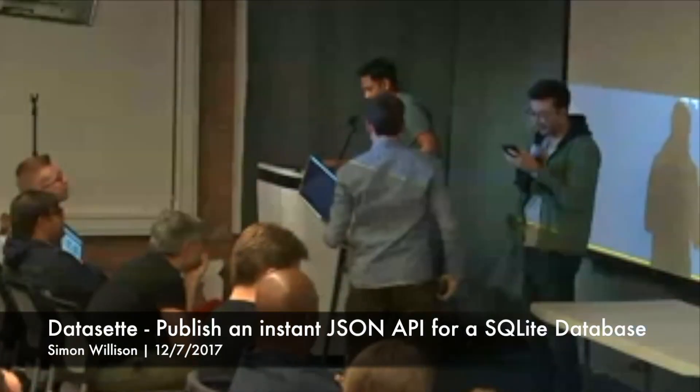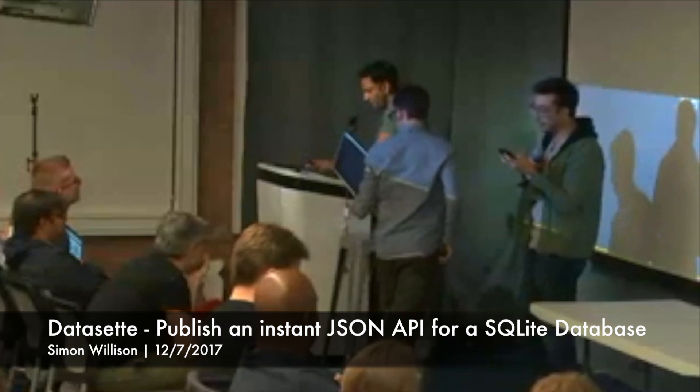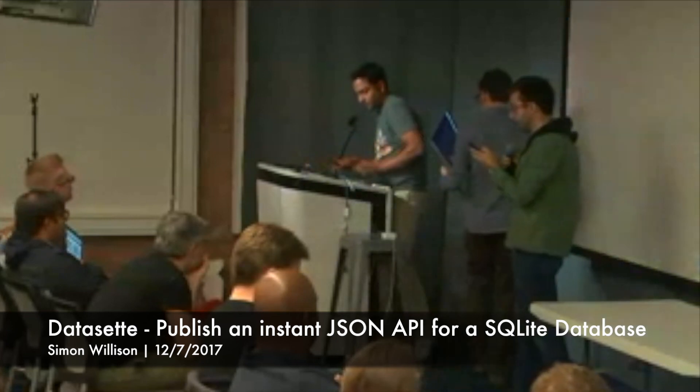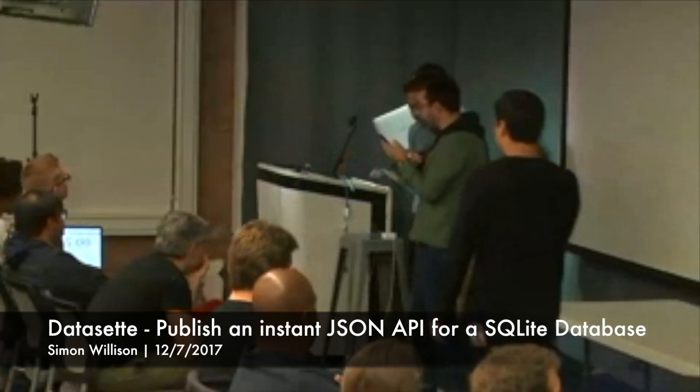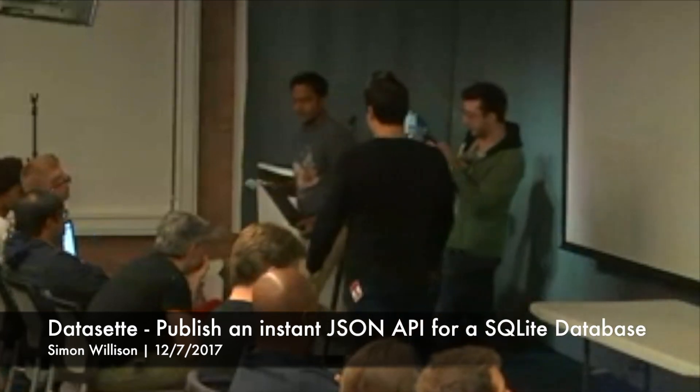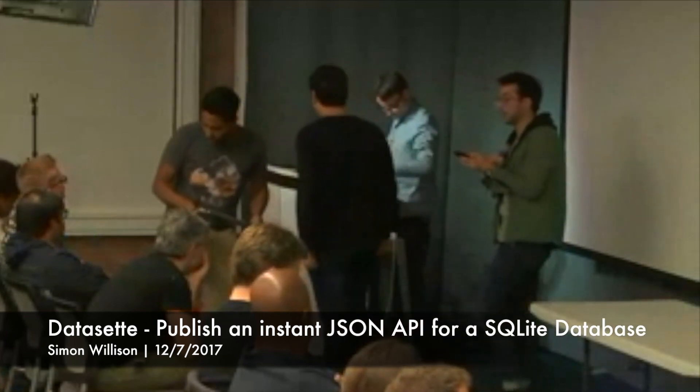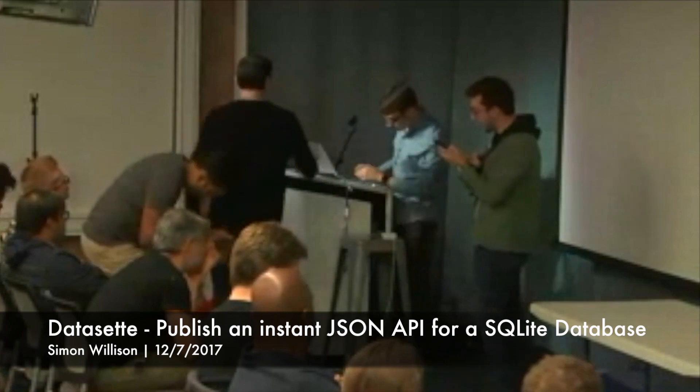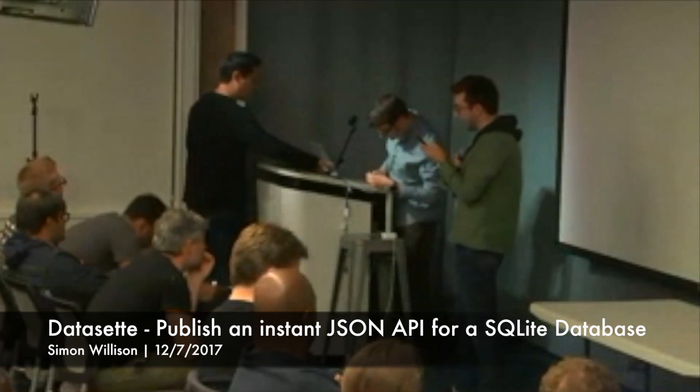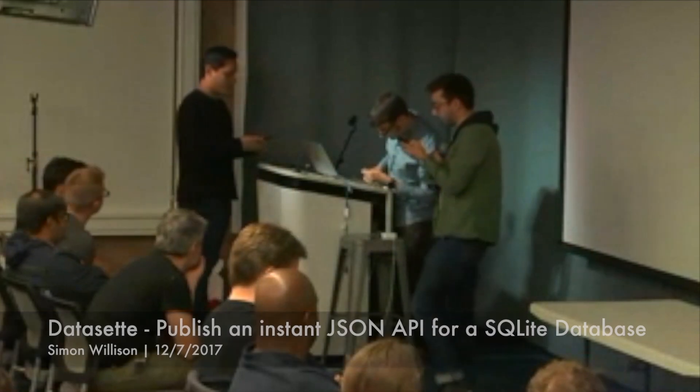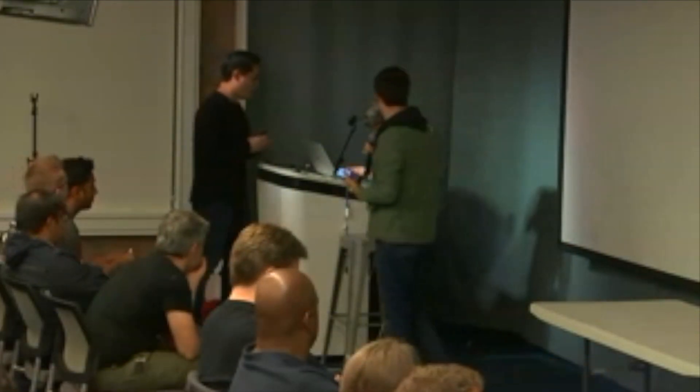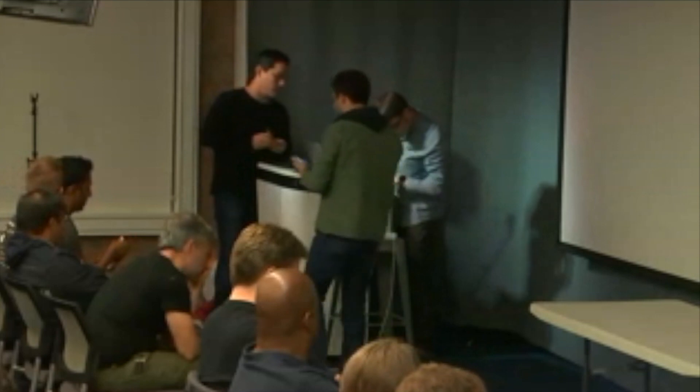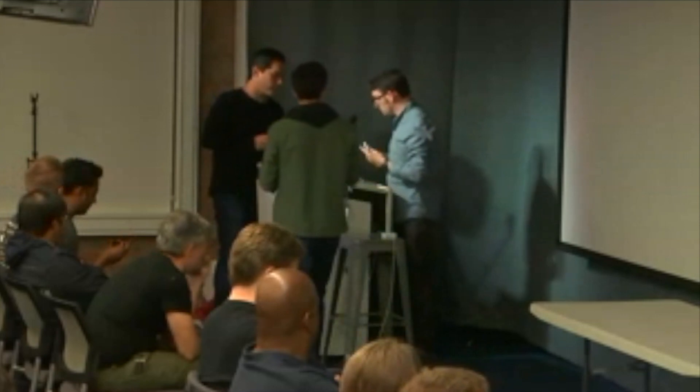Last up, but certainly not least, we have Simon, who's a director of engineering at Eventbrite. Inspired by his database journalism projects at The Guardian, he built Dataset to encourage people to publish more data in a useful way. So let's give it up for Simon.